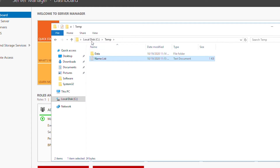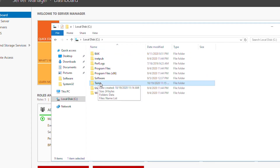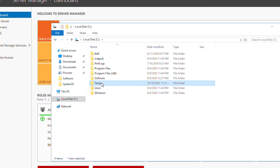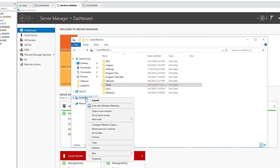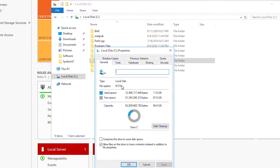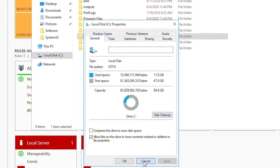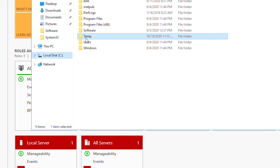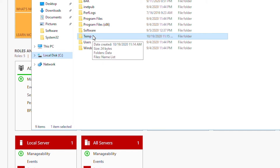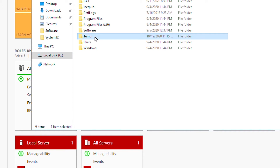To access this temp folder over the network from another computer, I need to have two types of permission. One is the NTFS permission, because this drive is formatted as NTFS — as you can see, the file system is NTFS. So a user needs to have NTFS permission on this folder, and first I will give that permission.